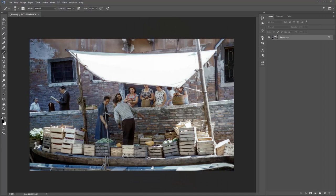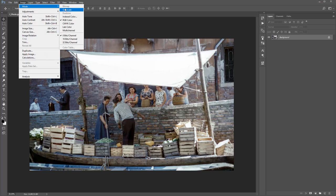Here I am in Photoshop and I have my photo open. Now, before we run the action, just need to make sure that your file is all set up correctly. Go to Image > Mode and make sure you're working in RGB color mode and 8 bits channel.